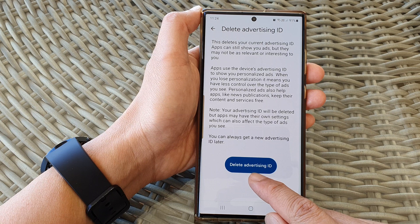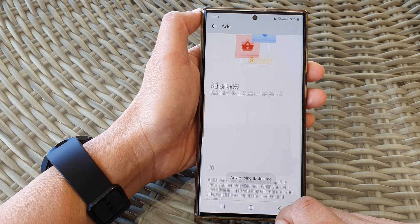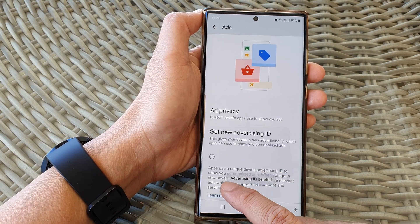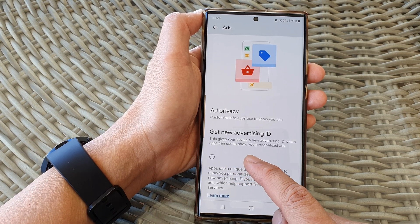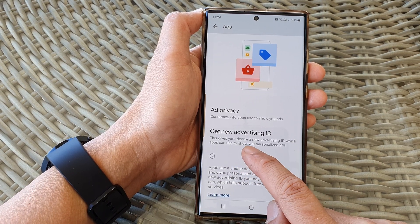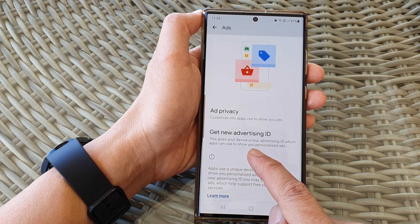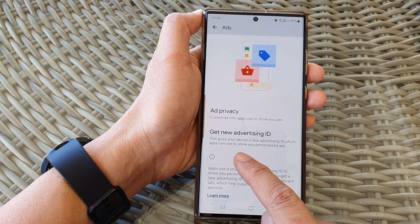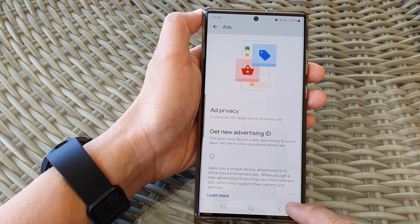So go down to the bottom and tap on the Delete Advertising ID button. If you want to have personalized ads, you need to get a new advertising ID. This gives your device a new advertising ID which apps can use to show you personalized ads.